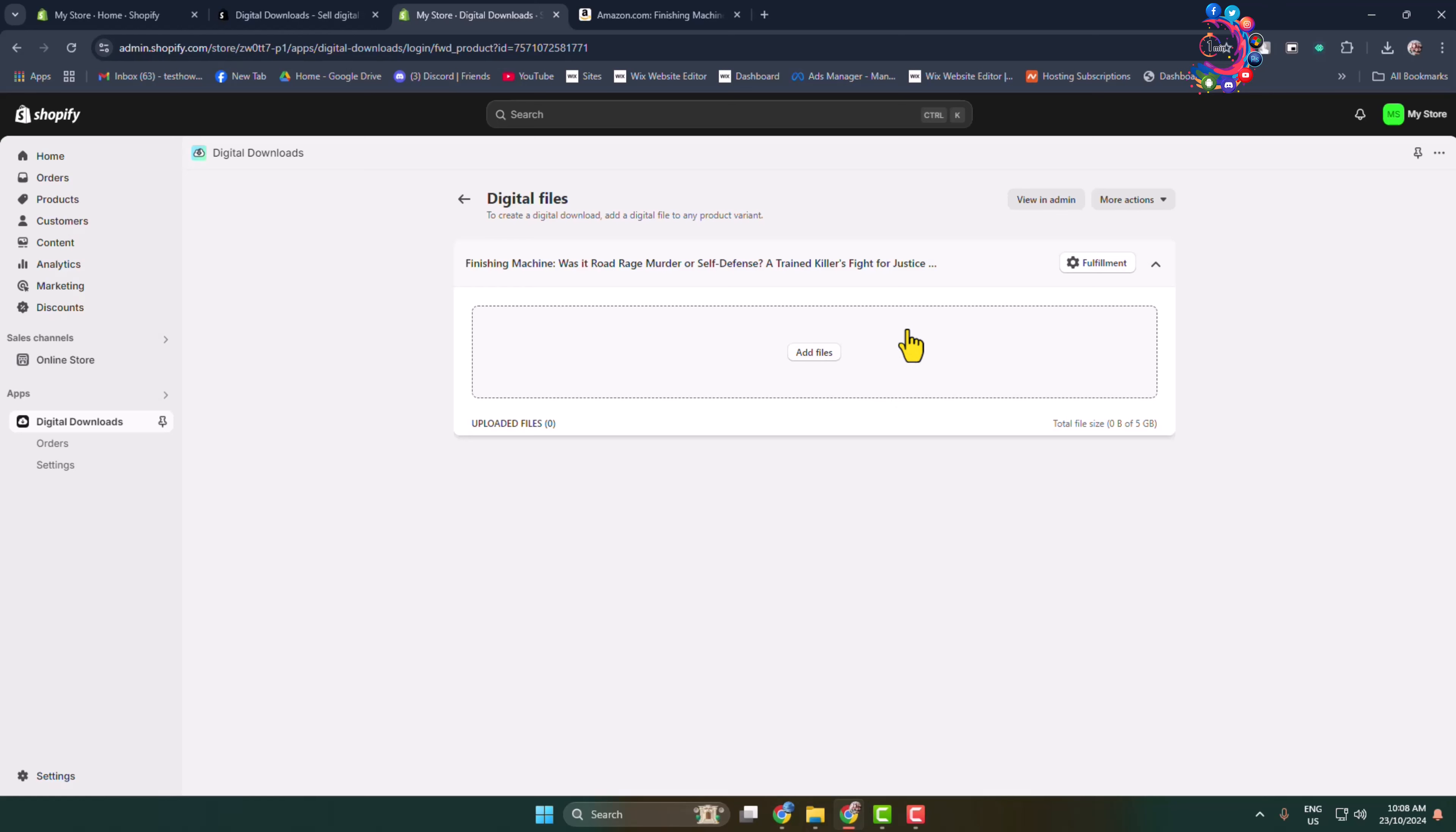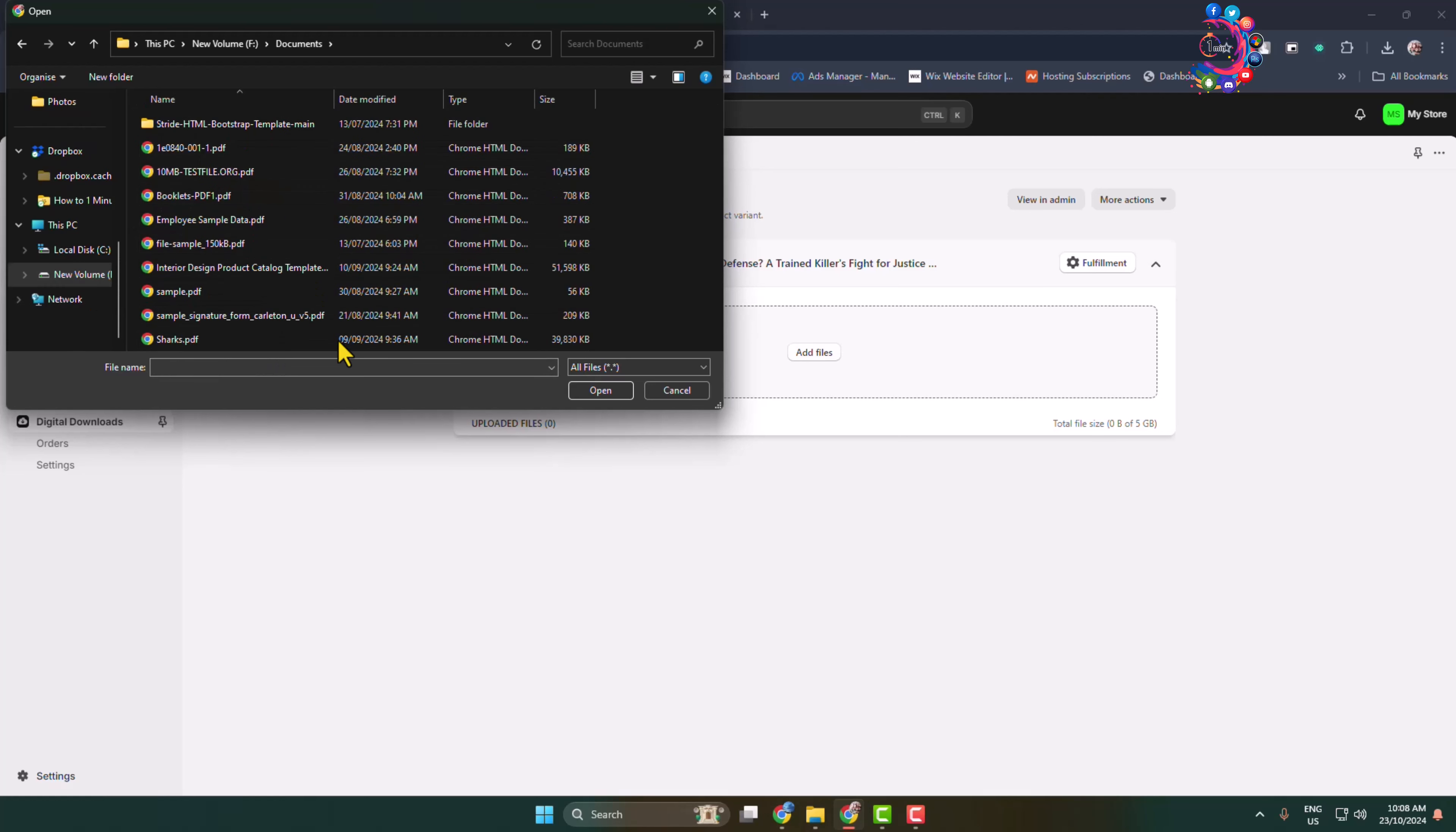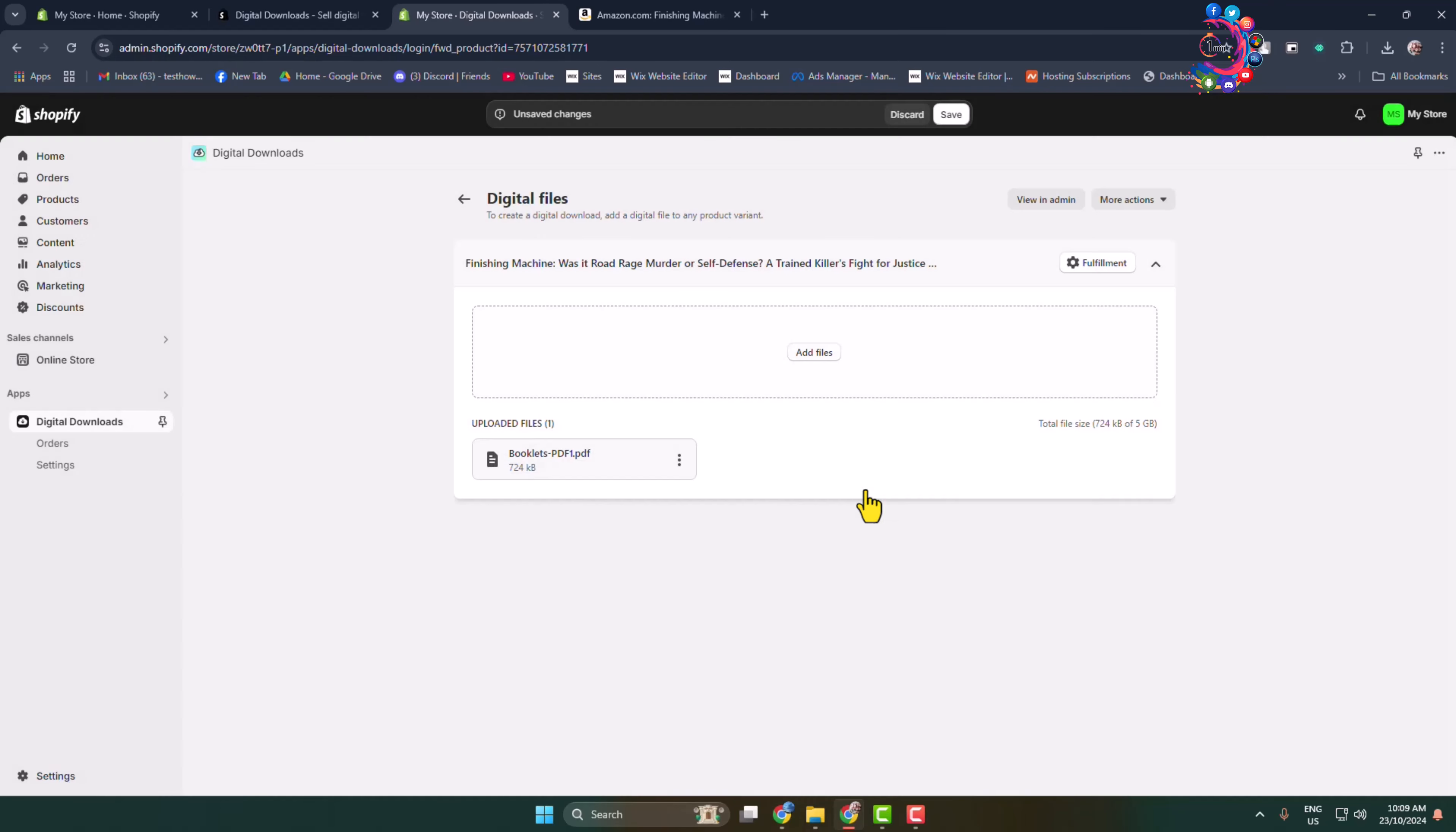Click on Add Files, and from your computer, go ahead and upload the PDF for your ebook. A visitor will get this PDF after purchasing the product. Once you upload it, click on Save first of all.